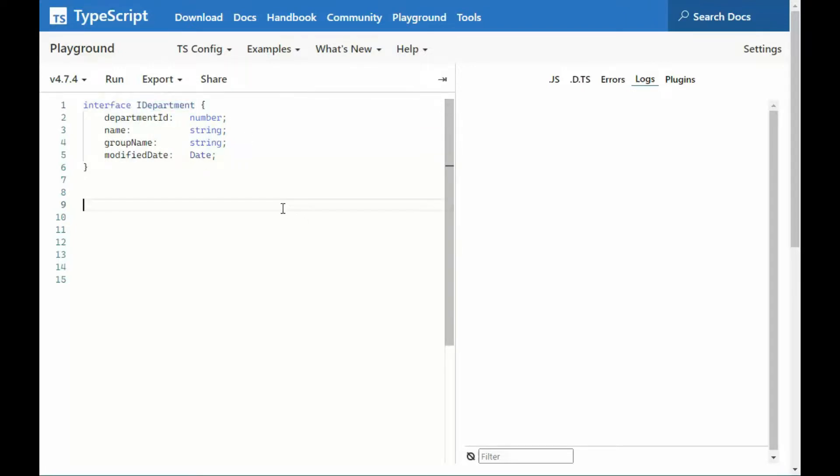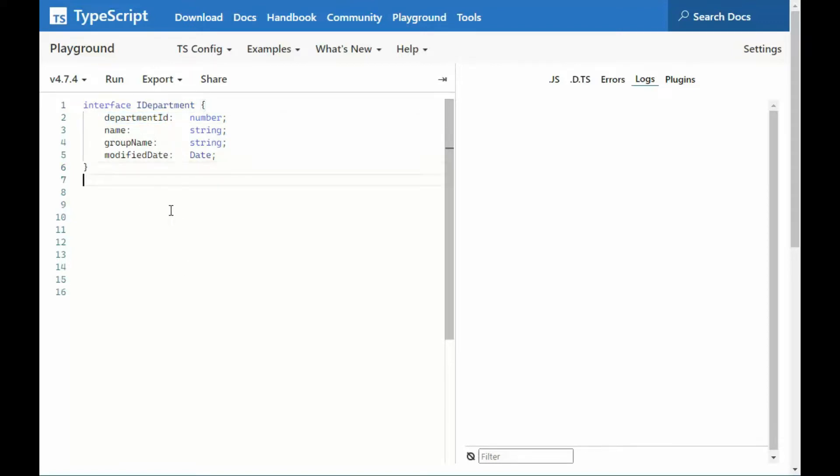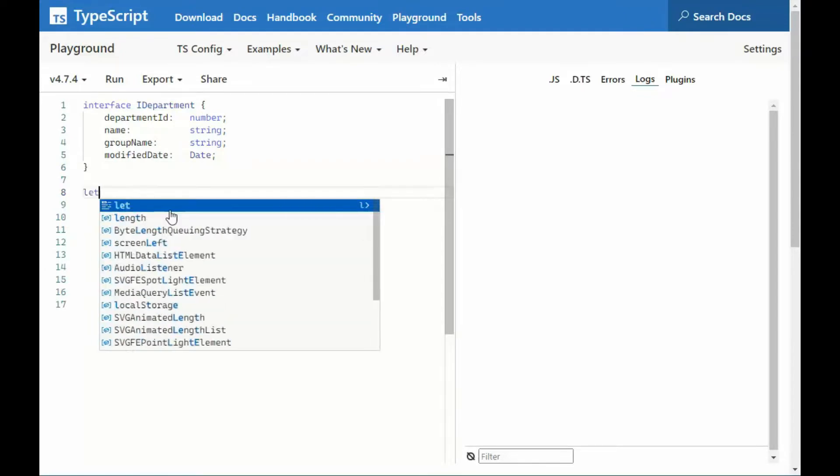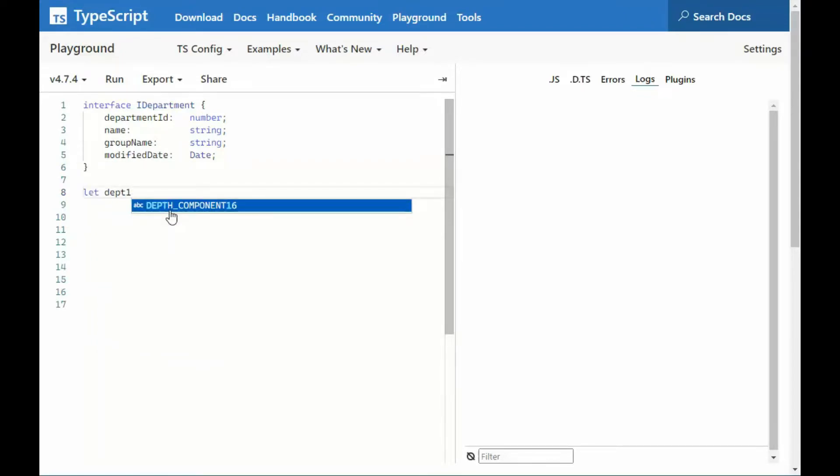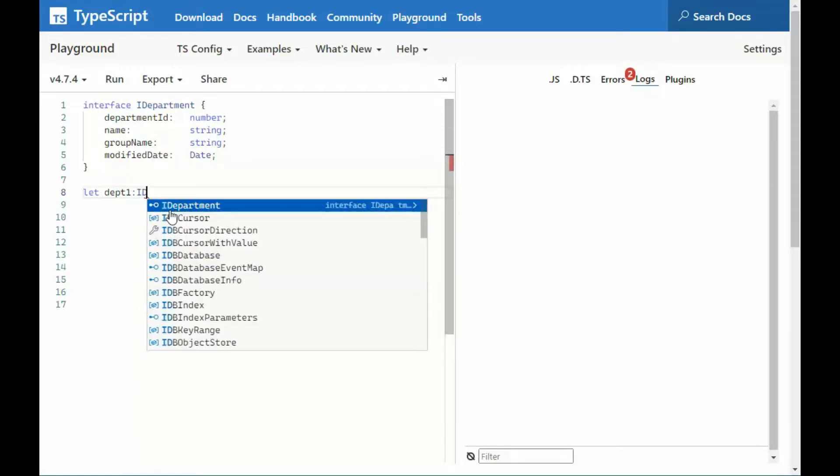Now we'll show other developers this is of type interface. You can see here this IDepartment has four properties. Now to actually consume that, what we have to do is say, let Department1 colon, and then the name of our interface, so IDepartment.